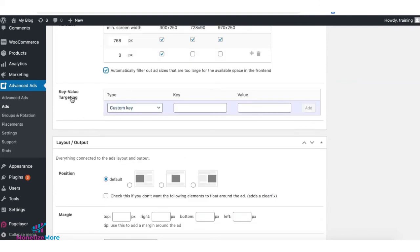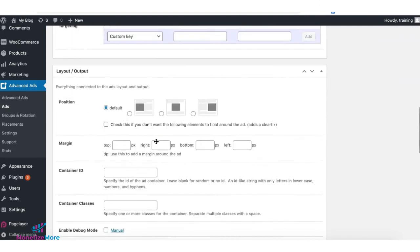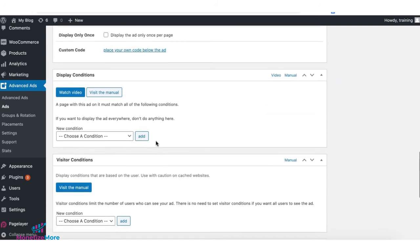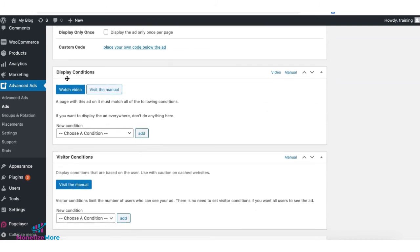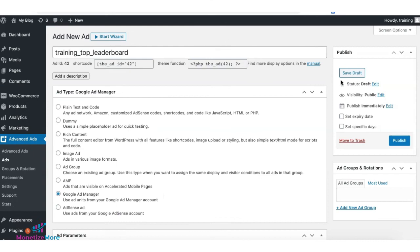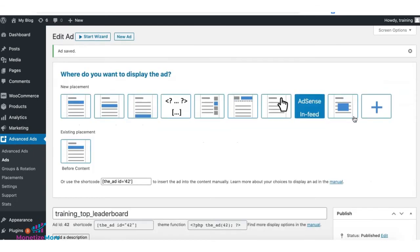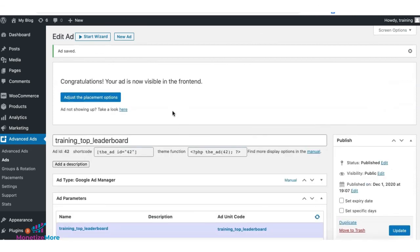Set up the rest of the settings as required. For example, if you have KVPs, if you want to limit how the ad will be displayed and shown to the users. Once all good, click on publish. And at this stage, select the placement where you want the ad to show up. And your ad is now live.